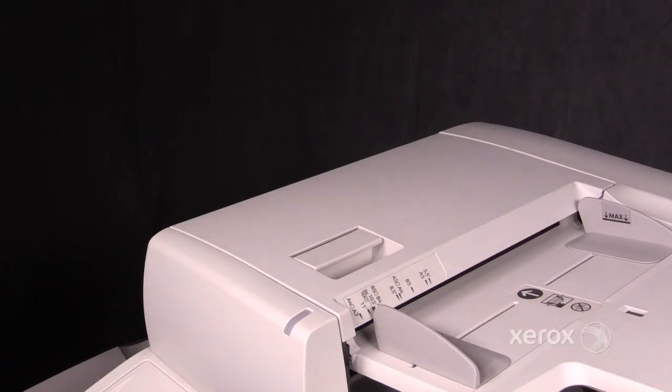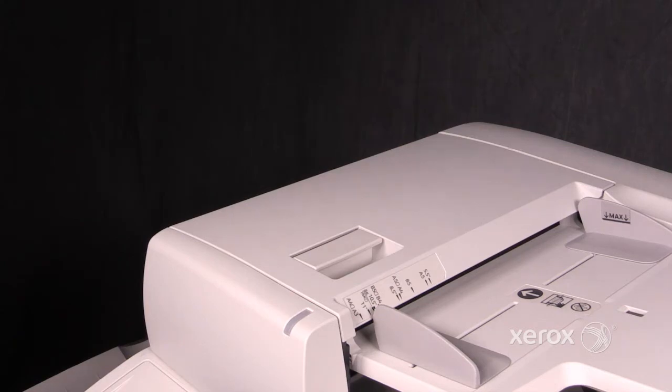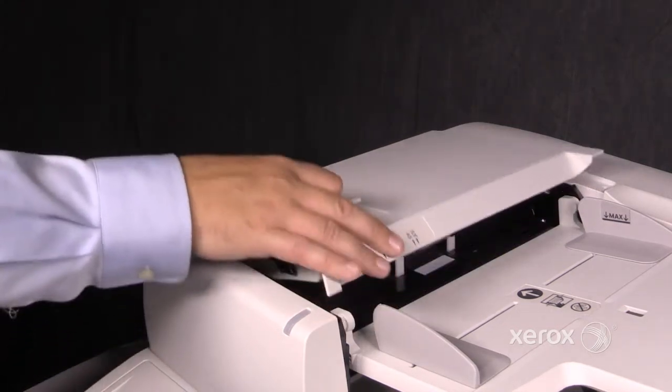The 7830 and 35 have a DADF, and the 7845 and 55 have an SPDF. This is an SPDF.